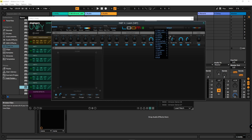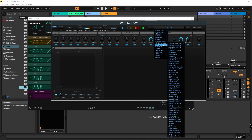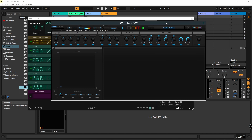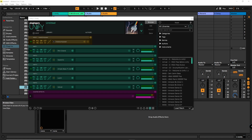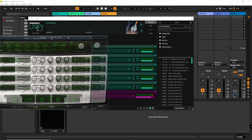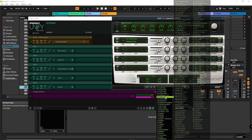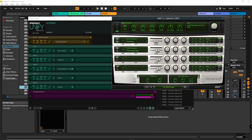For MIDI channel 4, I need a nice pad sound. The Xpand2 VST is a special case because it has its own MIDI routing.